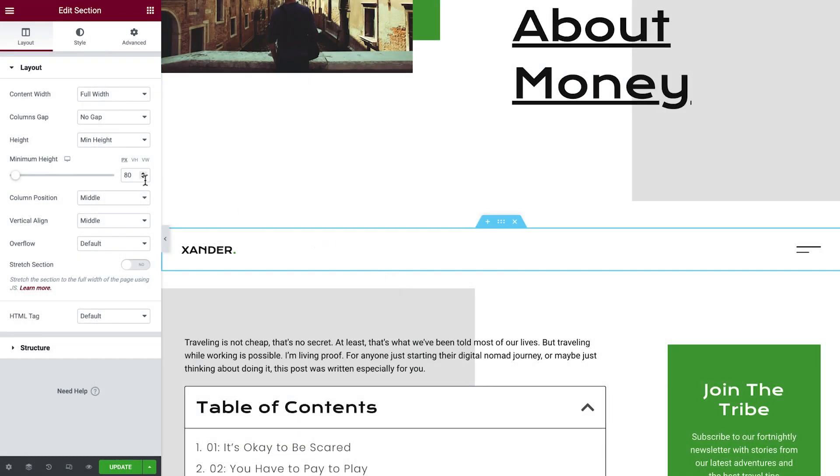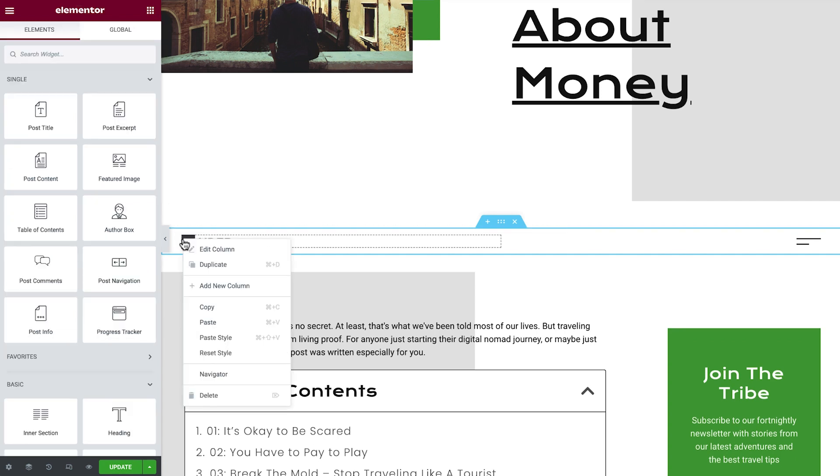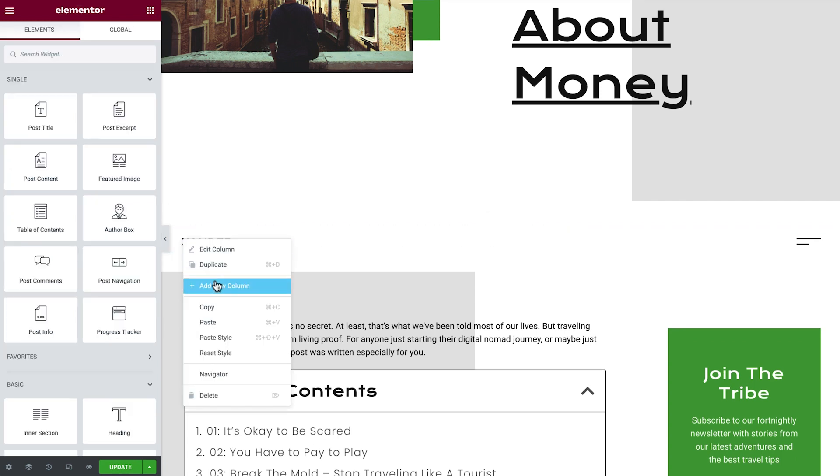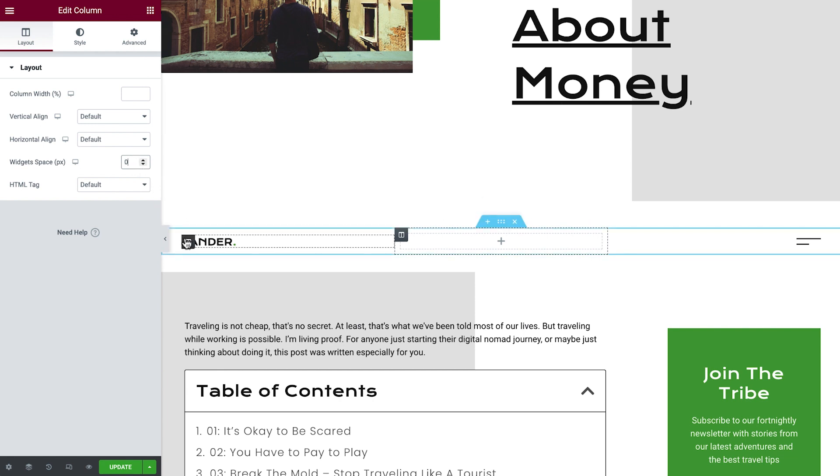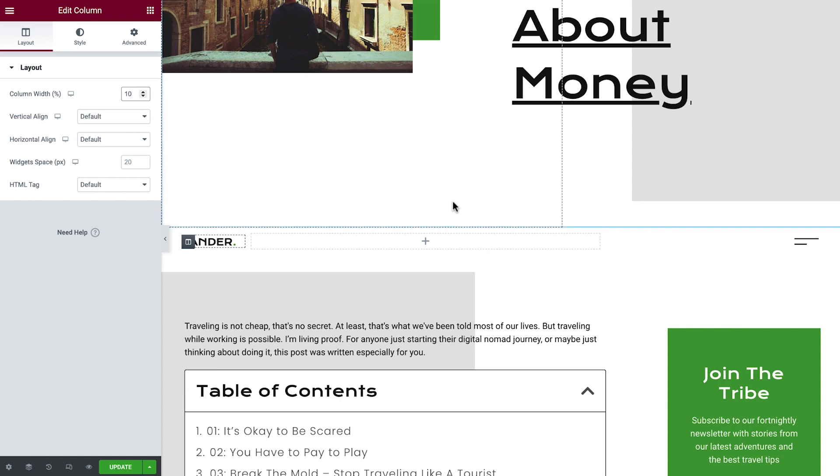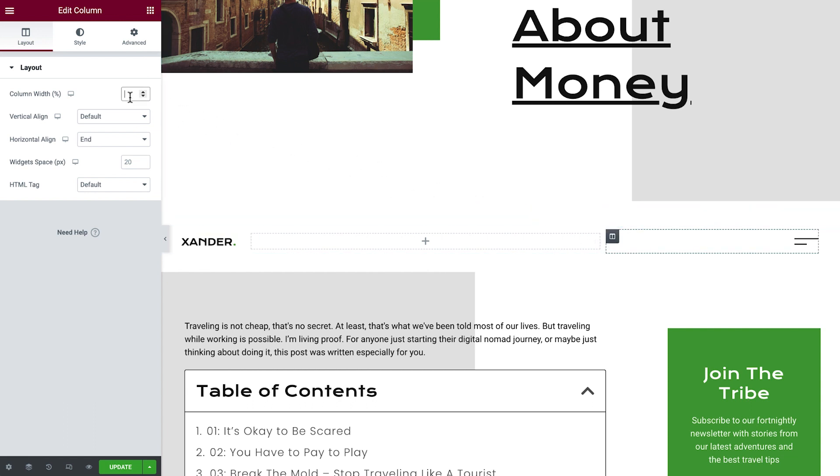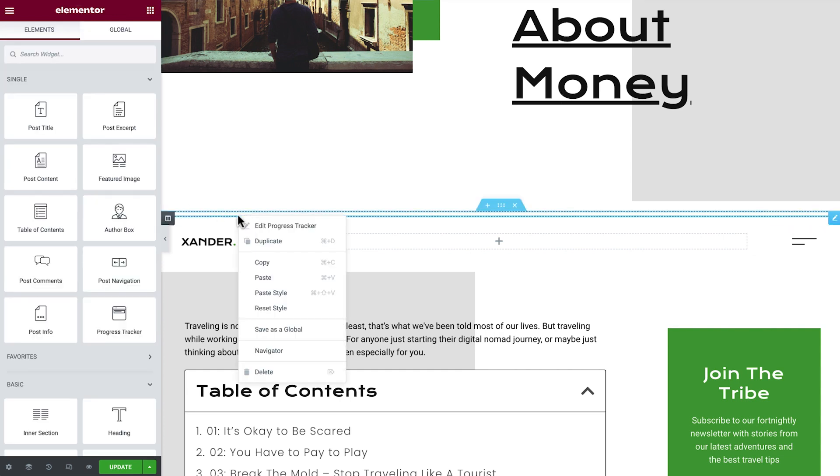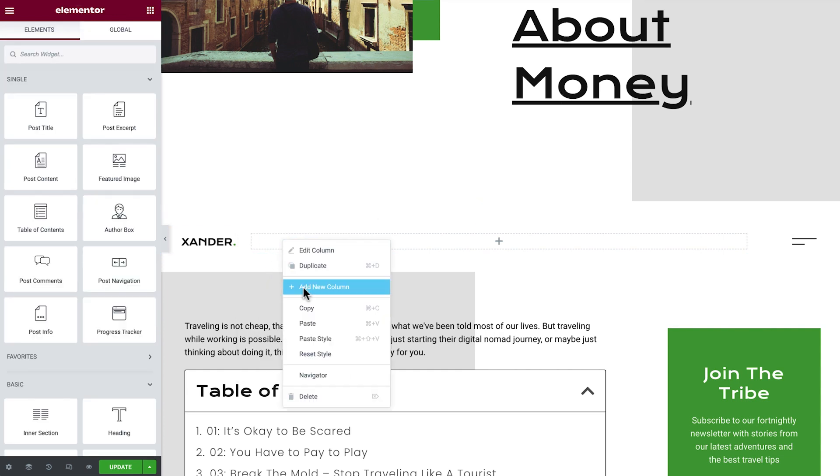Great. Adjust the height a little bit and add another column in the middle. Set the widget's space to 0 and resize the column's width on the left and right columns.